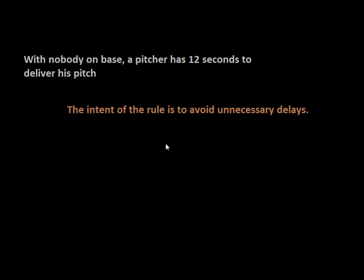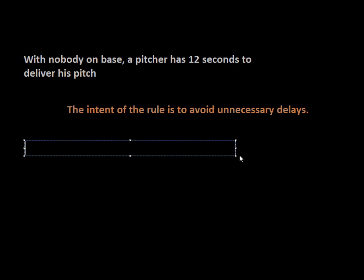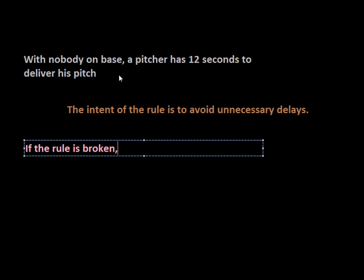But if he does, because we have nobody on base, this wouldn't be considered a balk. If the rule is broken, the umpire shall call a ball.